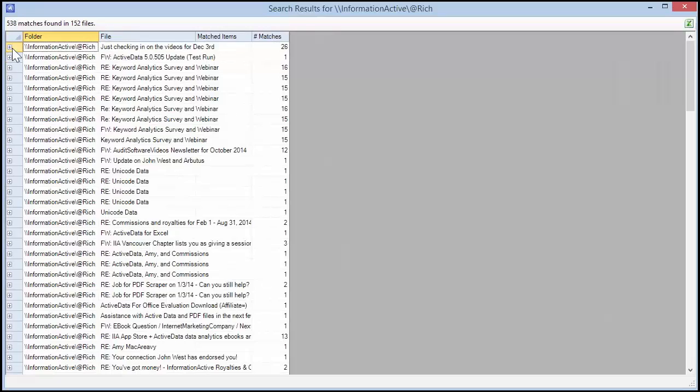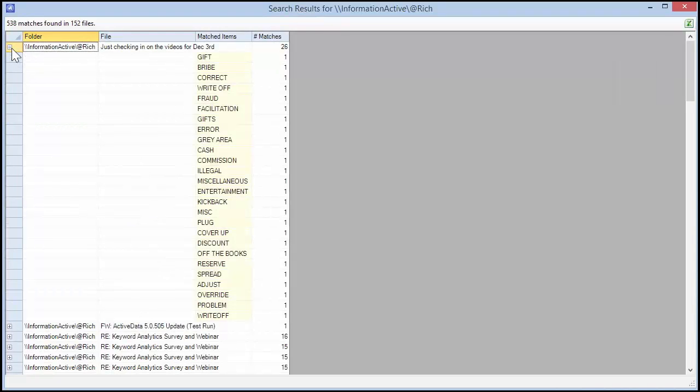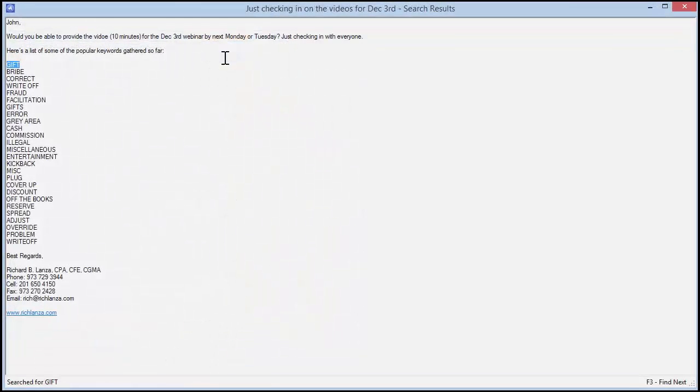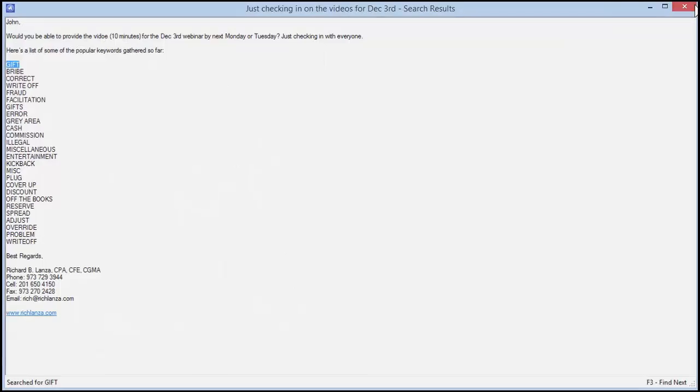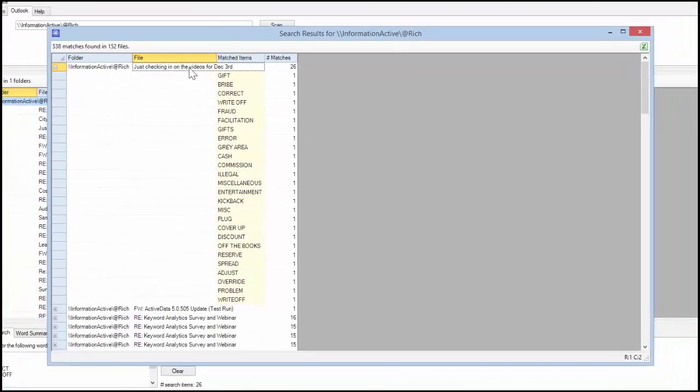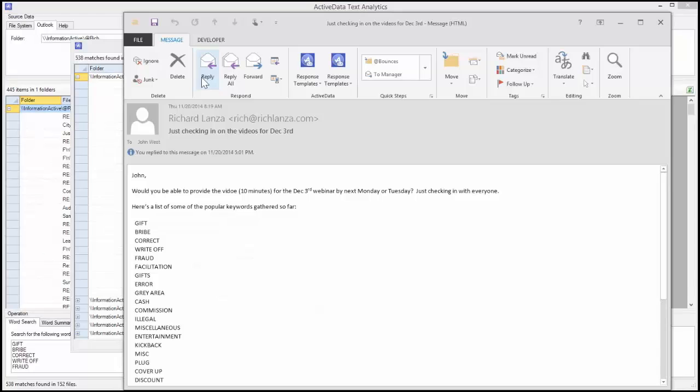Expand the search results and double-click on a matched item to see it in the context of the text from the message. Double-click the message subject in the File column to open the message in Outlook.